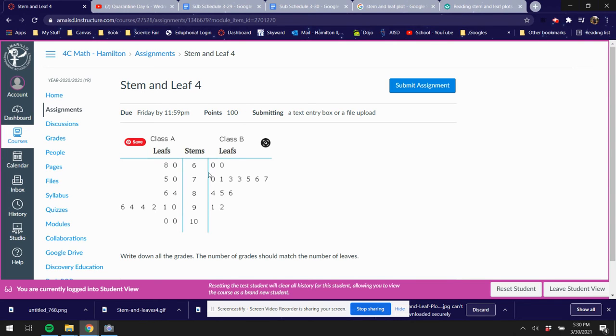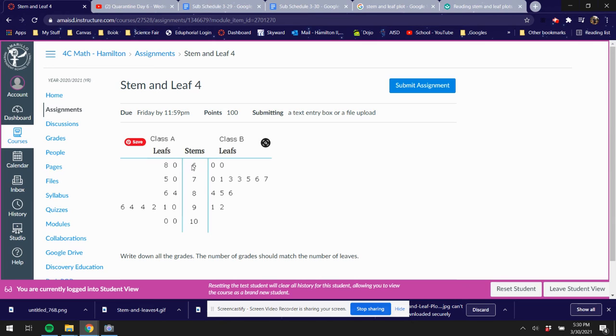So right here I have this six is going to attach to the zero to make a 60. This six is gonna attach here to make another 60. So two kids in class B made a 60. Okay, now in class A, this six is gonna attach to the eight and it's gonna make 68. Remember these are the tens places.